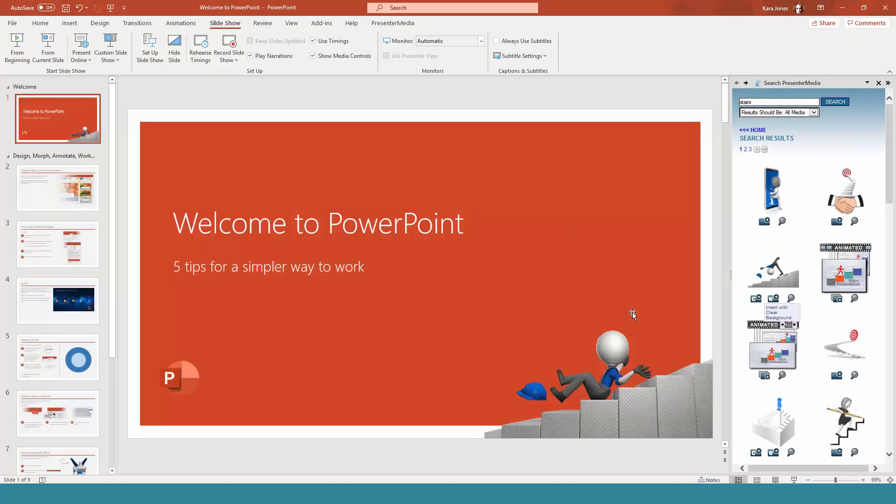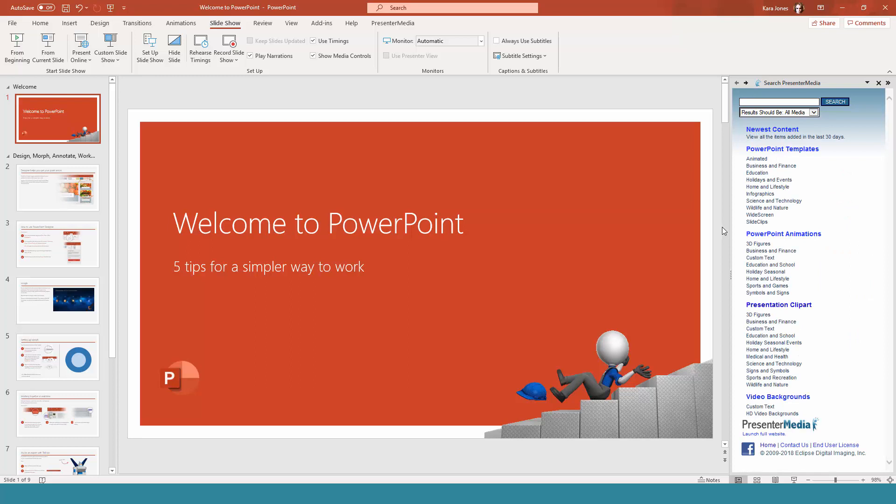So that's how easy it is to be able to insert something directly from the Presenter Media add-in. If you guys have any questions or you would like to learn how to use the Presenter Media add-in in a different way, or any tips about Microsoft PowerPoint or Office 365, feel free to let us know in the comments below.